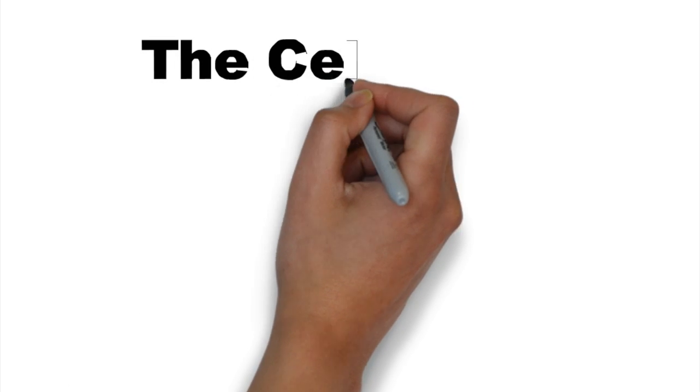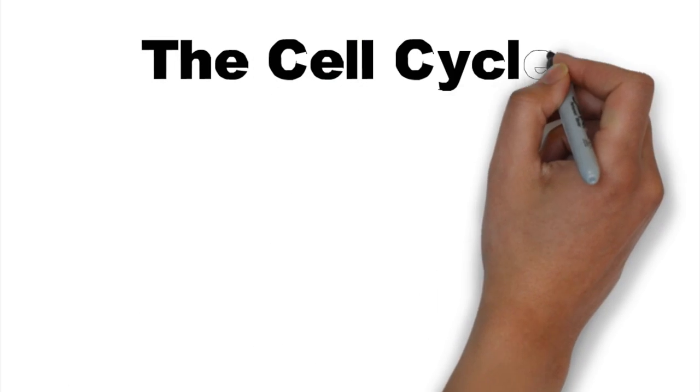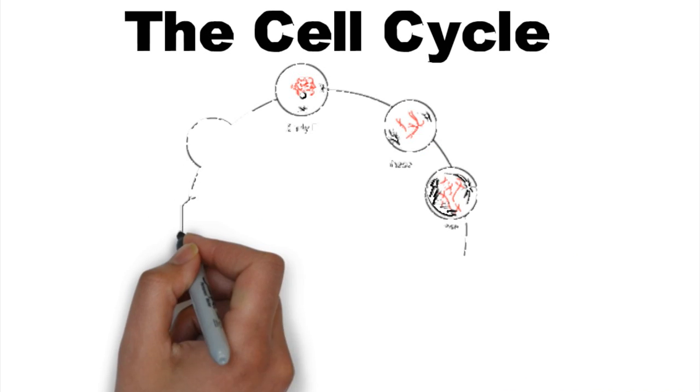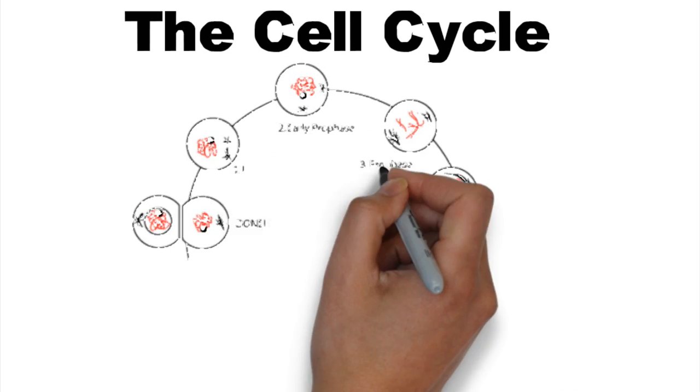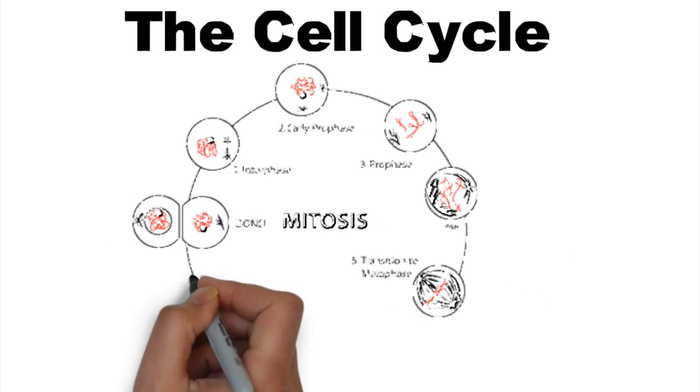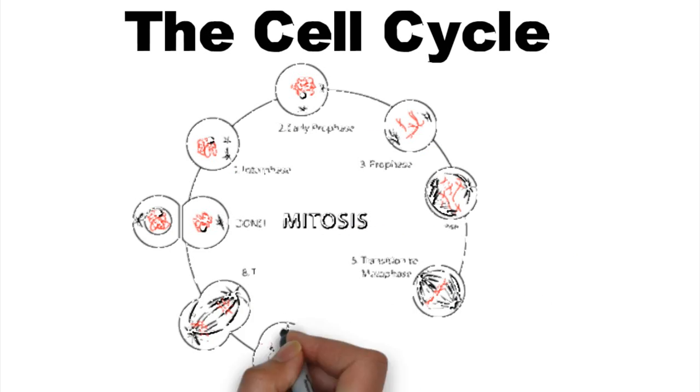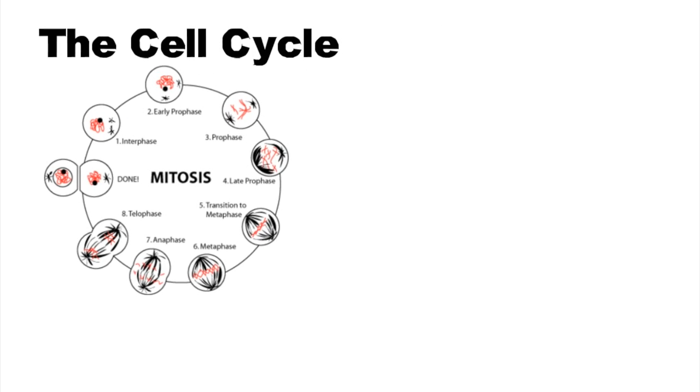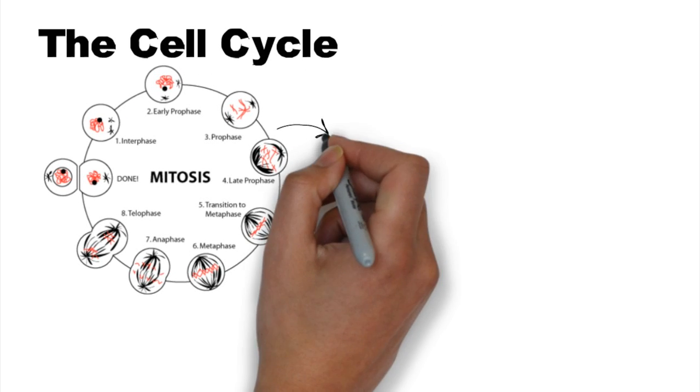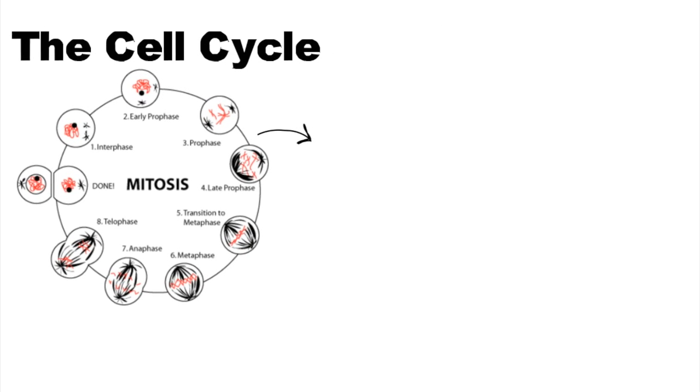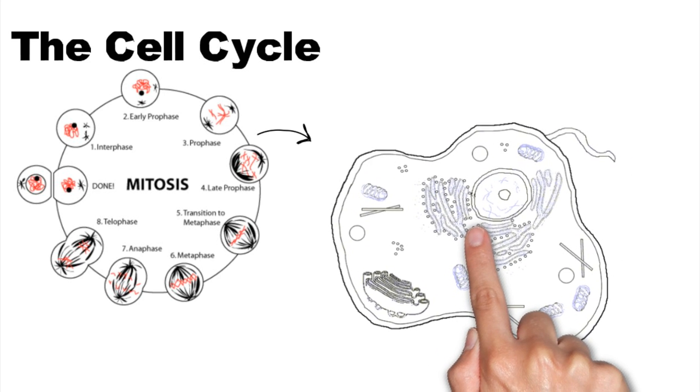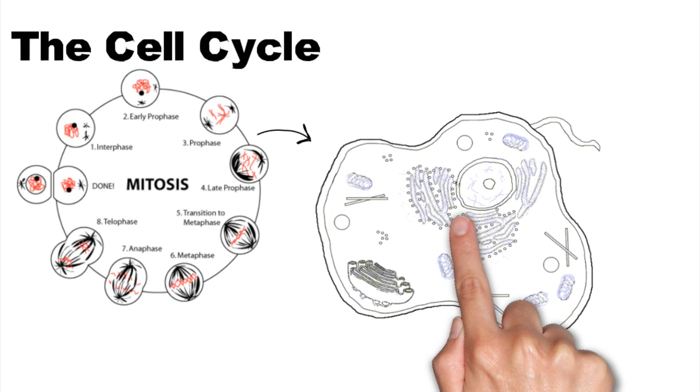Now let's look at the cell cycle. Proper spindle formation is necessary for accurate chromosome alignment at metaphase and their following separation at anaphase. This process is highly regulated by extra and intracellular factors.